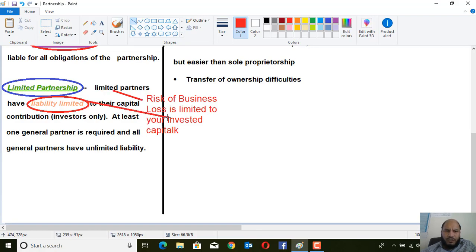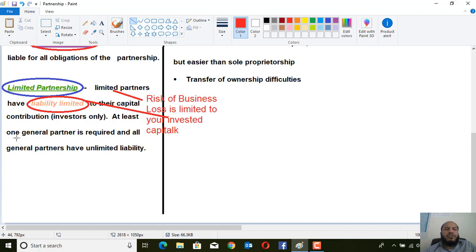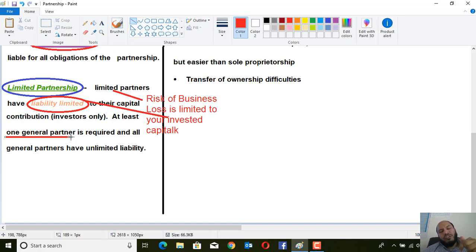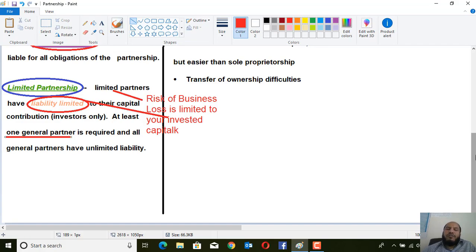In limited partnership, the business loss is limited to the partner's invested capital — what they have invested in the business. However, a limited partnership must have at least one person titled as an unlimited liability holder, also called a general partner. General partners pay all business obligations even from their personal property, meaning their liability is unlimited.